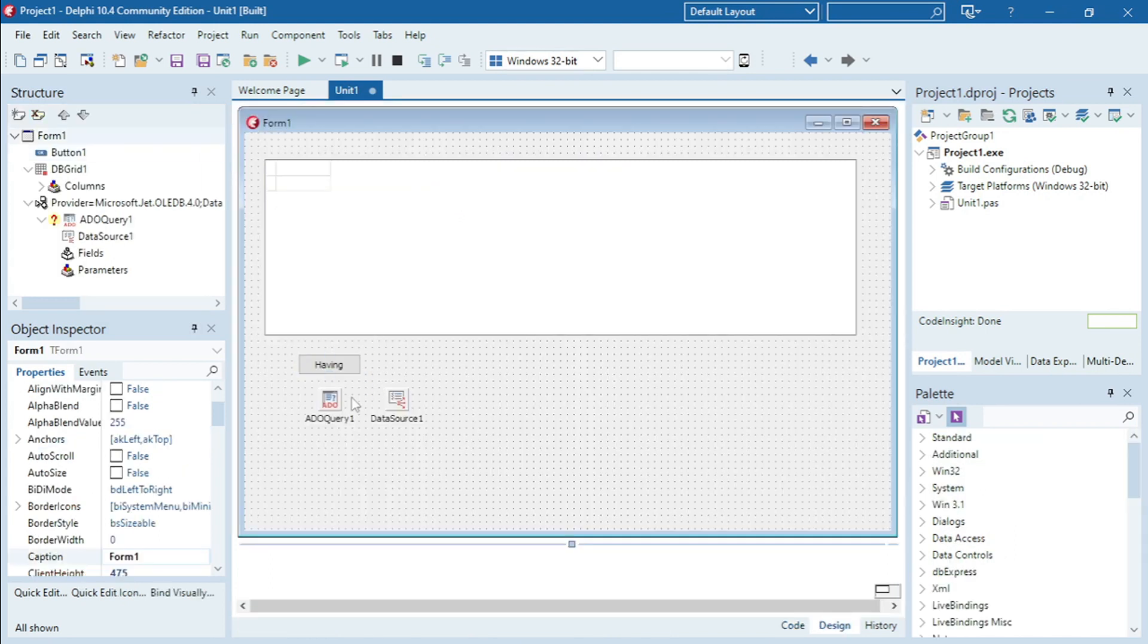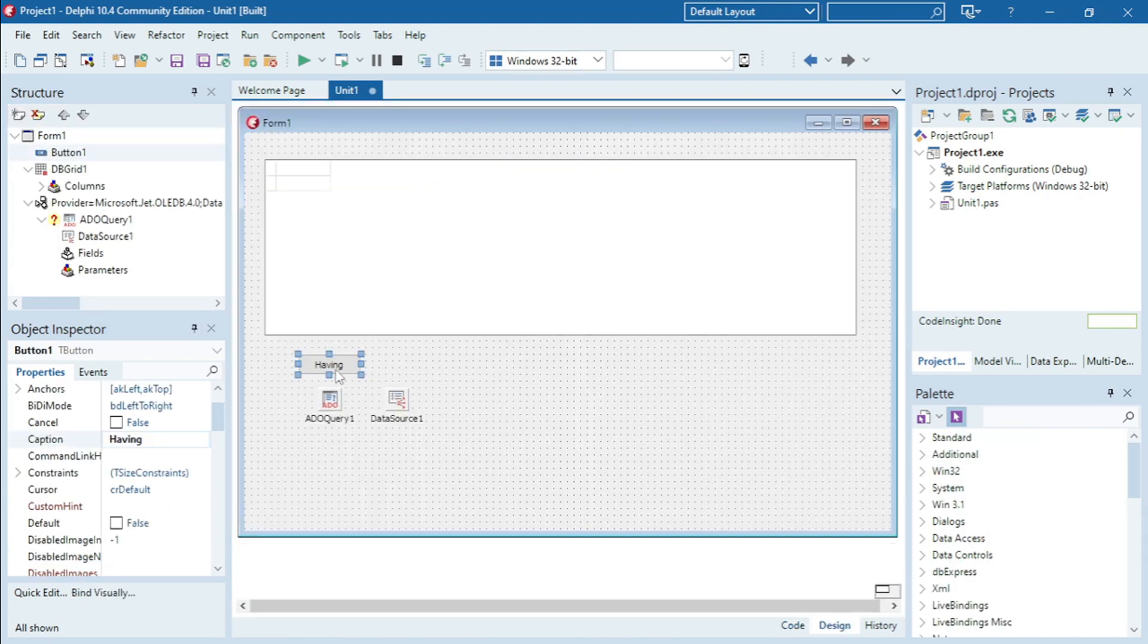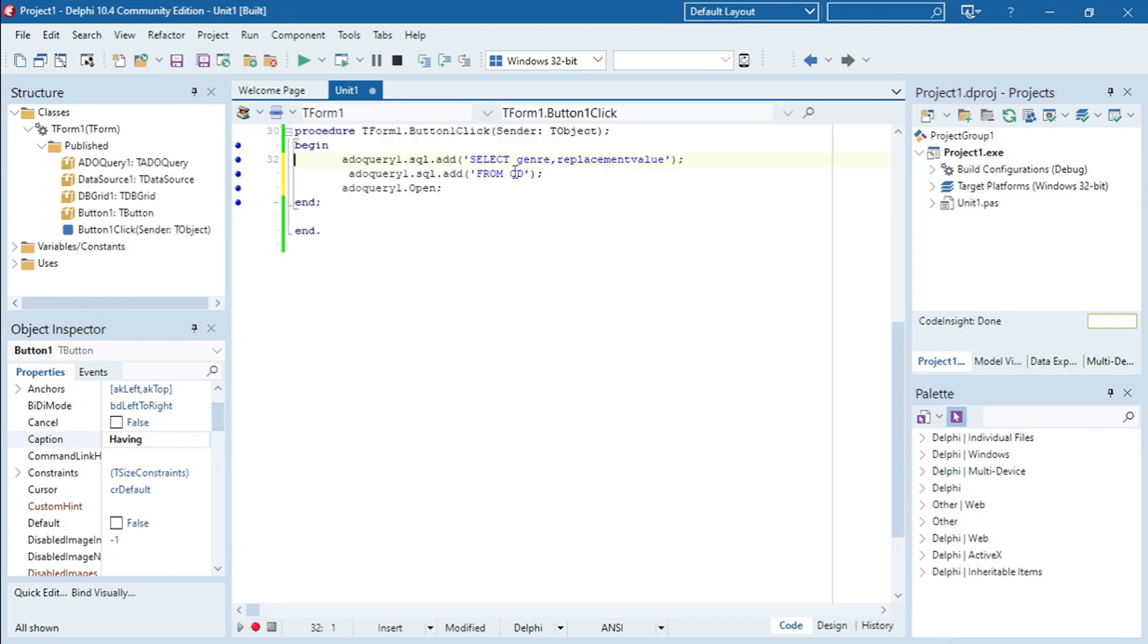I'm going to show you how to do and where to use HAVING in SQL. At the moment I'm displaying the genre and replacement value from the CD table.